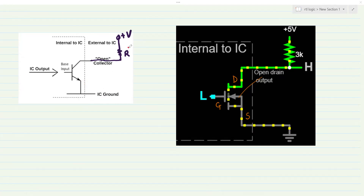Considering there is a very large voltage drop due to the current flow through the resistor R, the voltage at the collector is nearly equal to the voltage at the emitter when the transistor is on. However, if there is no resistor involved in the circuit, your collector is floating — it is not tied to any voltage level, so it is in a kind of high impedance state.